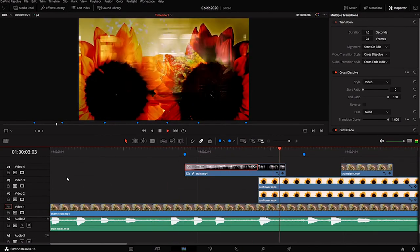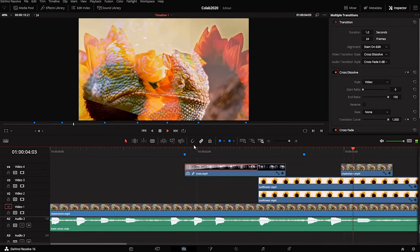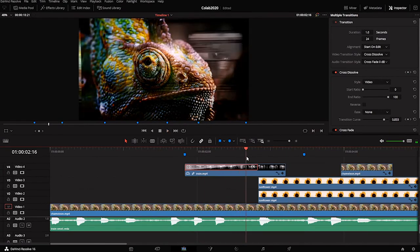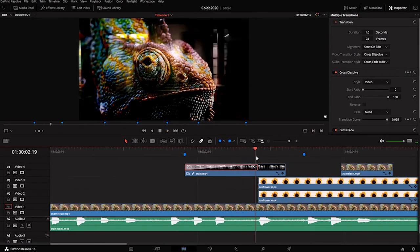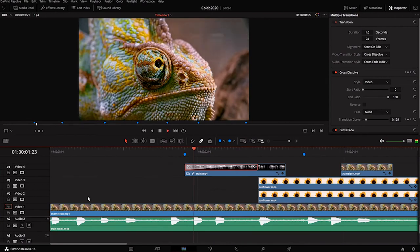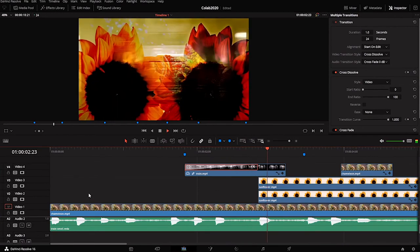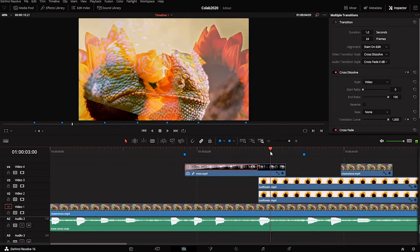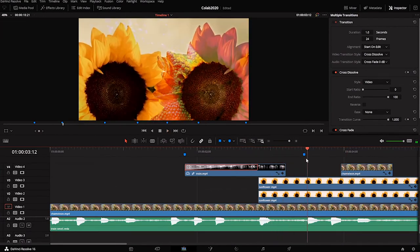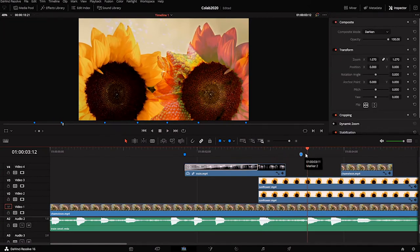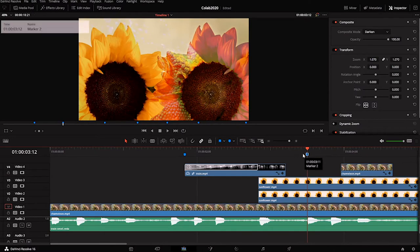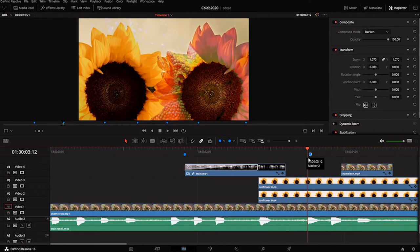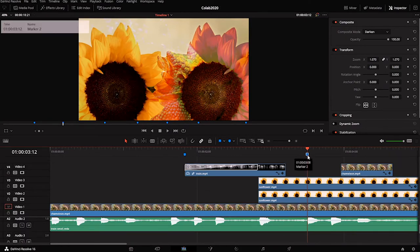I liked how those sunflowers popped on right as that sound changed, and I kind of want that to happen again right here where I left that marker. You can also adjust markers if you feel the need to. If I actually wanted to move it here, I can just click that marker and drag it.